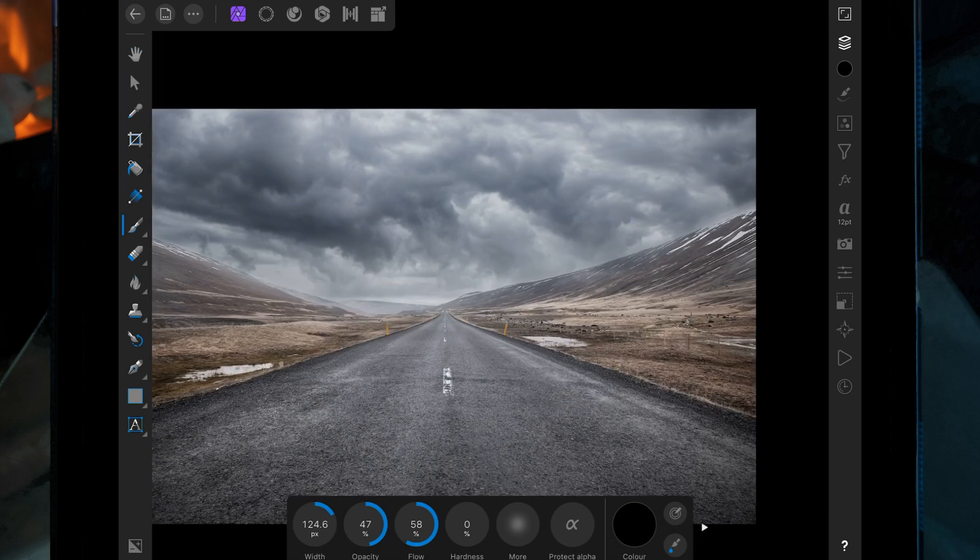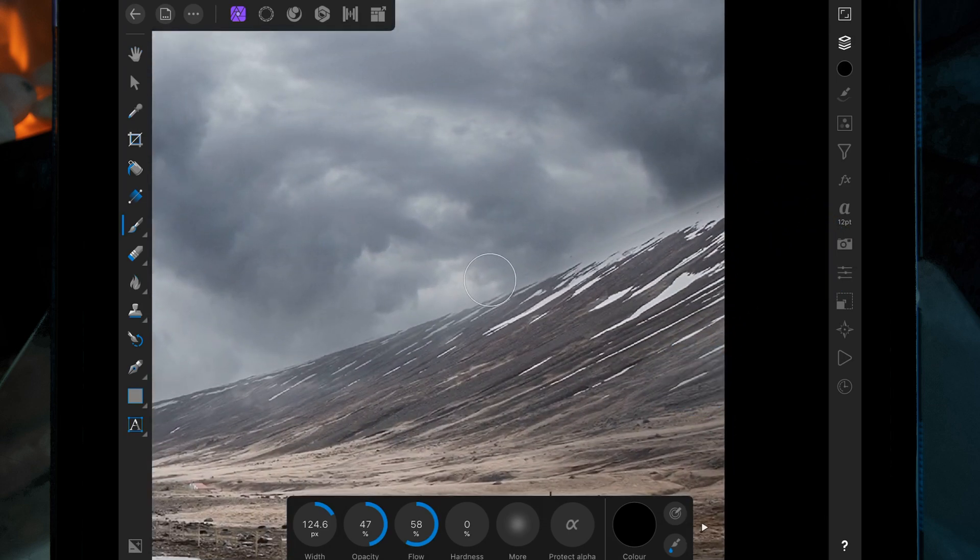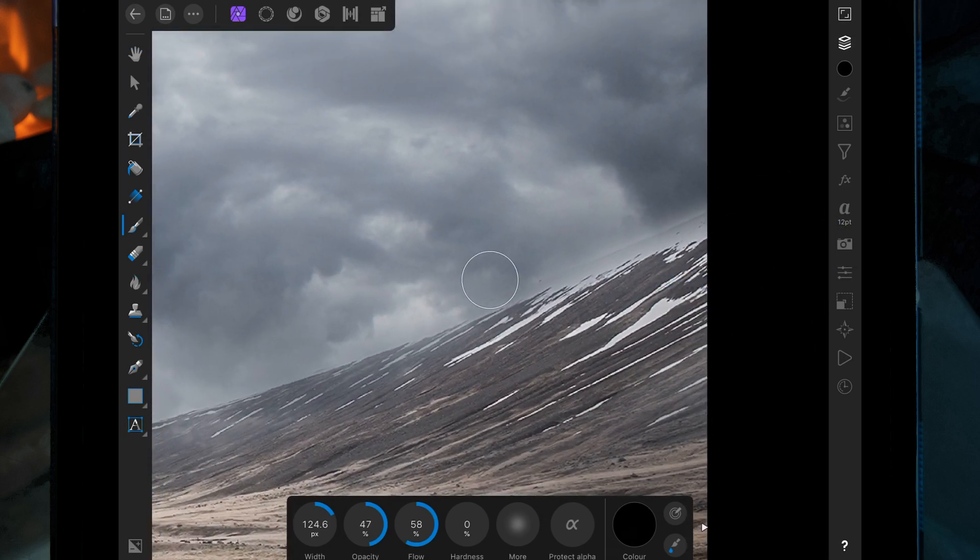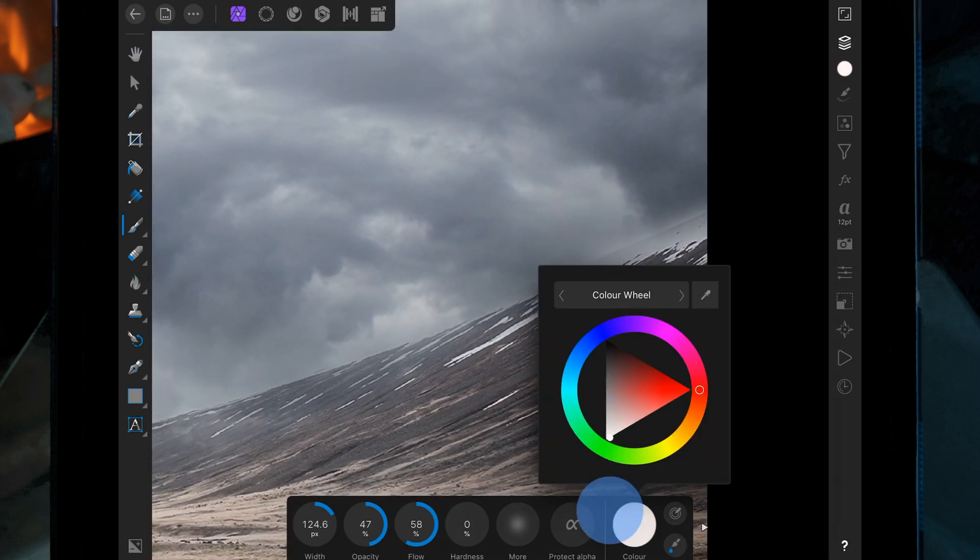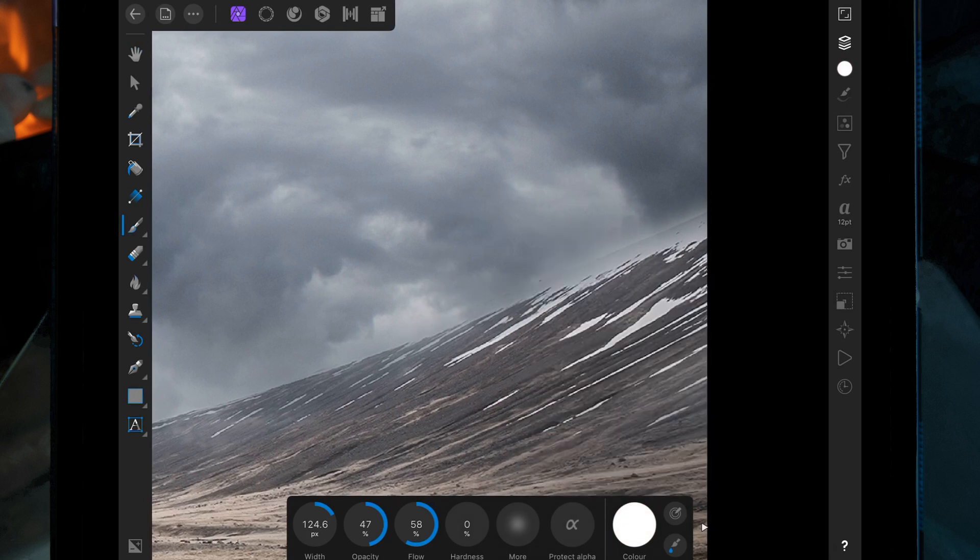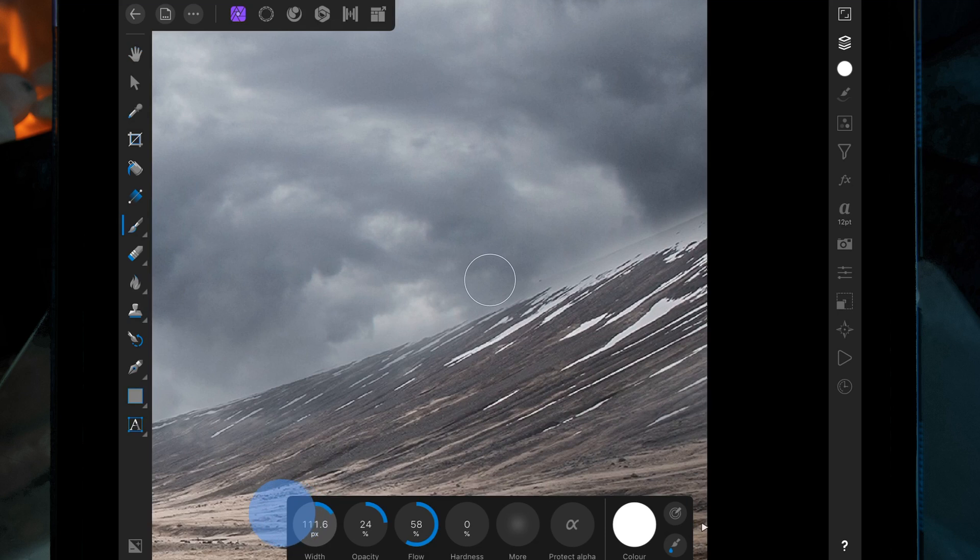If you go too far up like I've done here and it looks a bit odd, just change the color back to white, lower the opacity even more, make the brush smaller, and then you can just paint back over and it'll bring the clouds back.